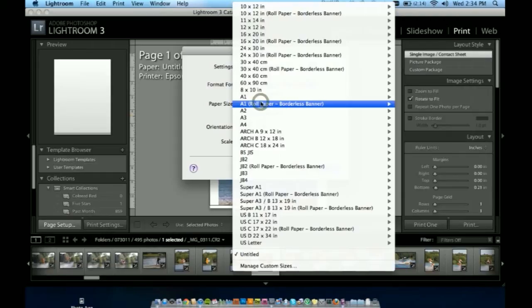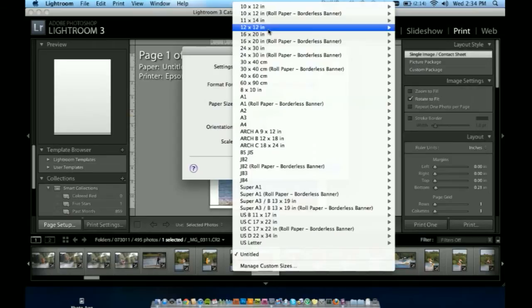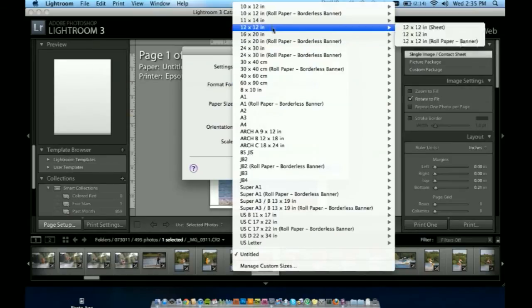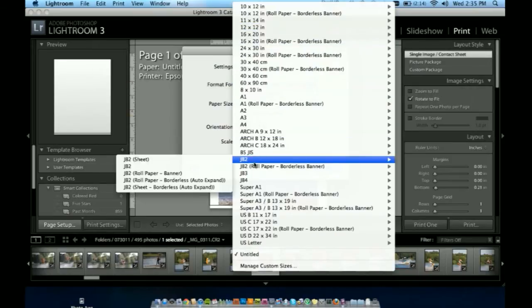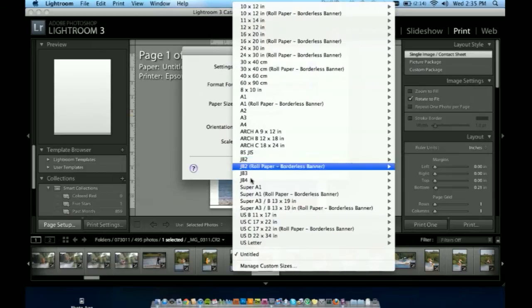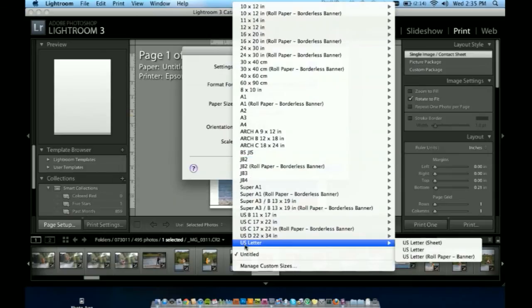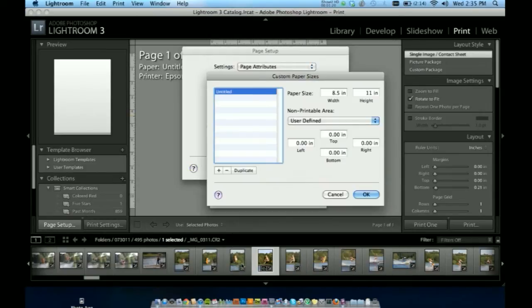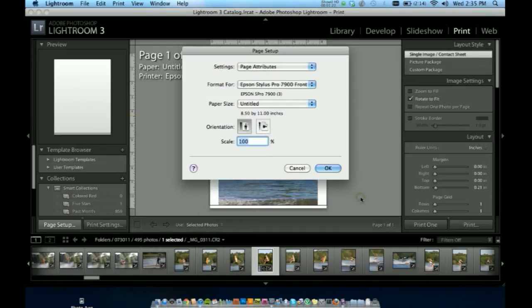The first thing I'm going to want to do is go to my page setup. Format for, I'm going to be printing on an Epson Stylus Pro 7900. I'm going to select that. We've got our paper sizes here, custom with all these already programmed into the software or our printer driver, but I'm going to choose 8.5 x 11 by just typing it in a custom size and just choosing that.